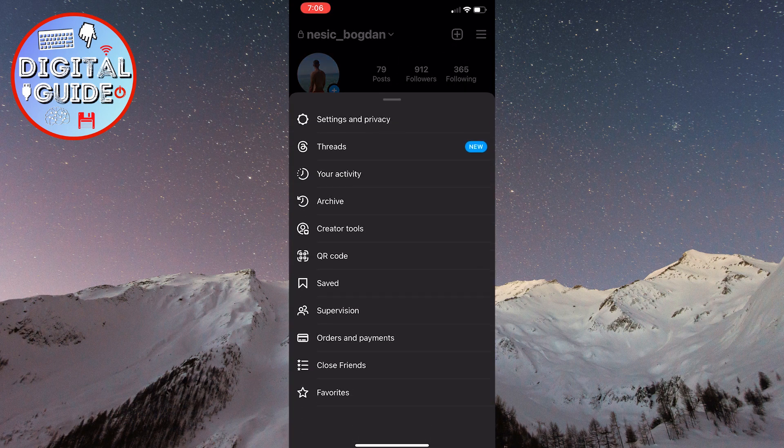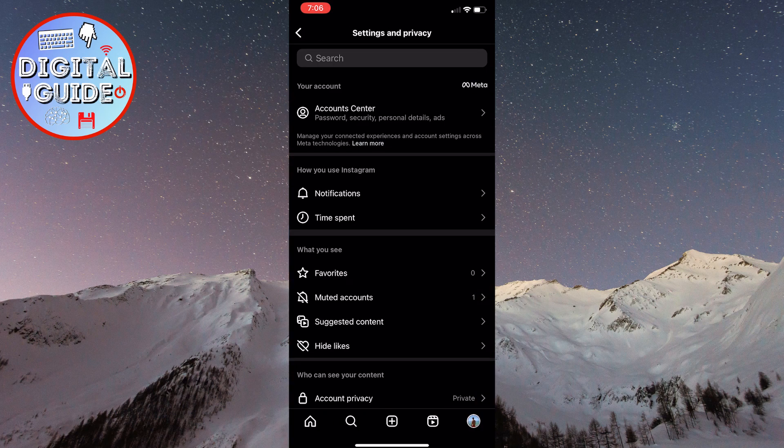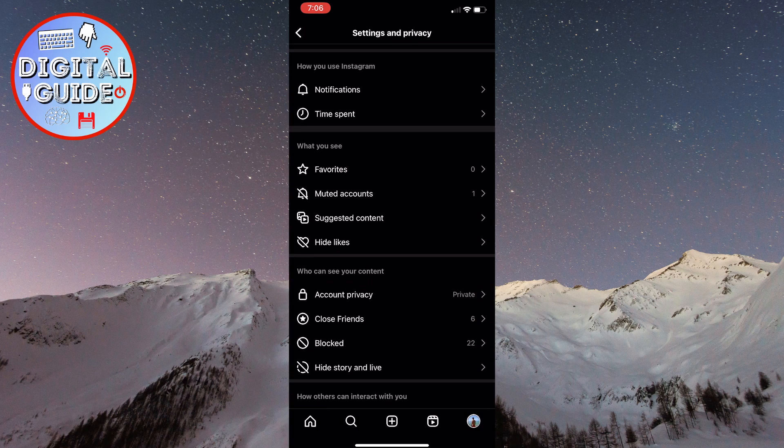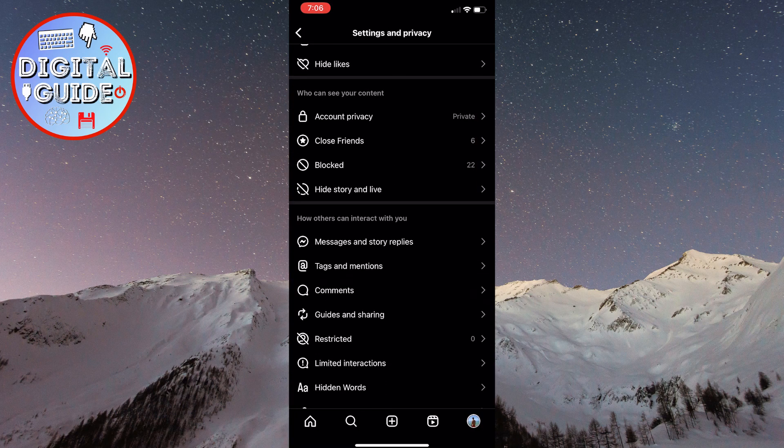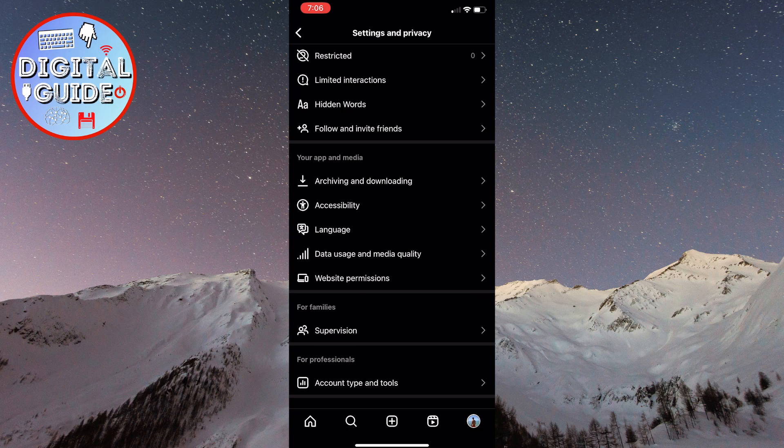From the menu, choose the settings and privacy option. Scroll down and find the data usage and media quality option. Once you have found it, click on it.